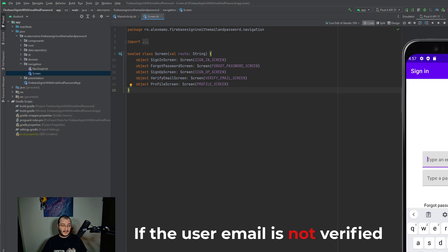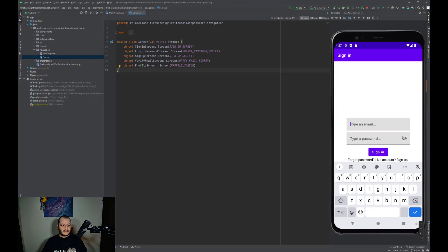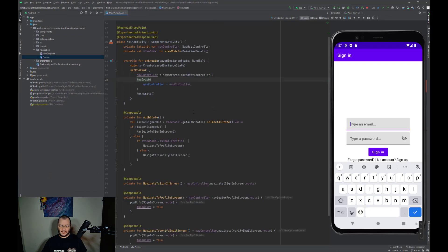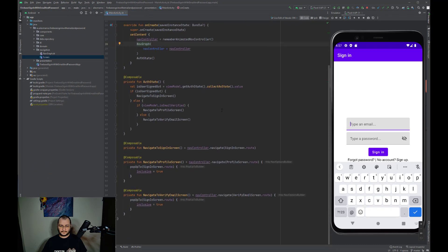If the user is authenticated, we redirect it to the sign-in screen; otherwise, we redirect it to the profile screen. If the user is authenticated but did not verify the email, then we'll have to redirect the user to the email screen. So all the logic for redirecting the users is added inside the main activity.